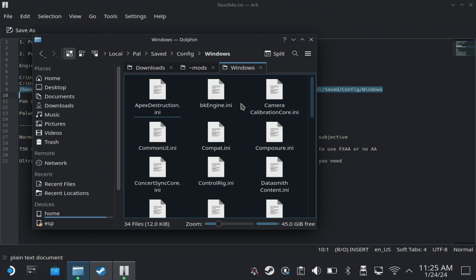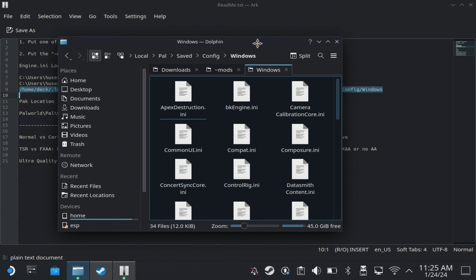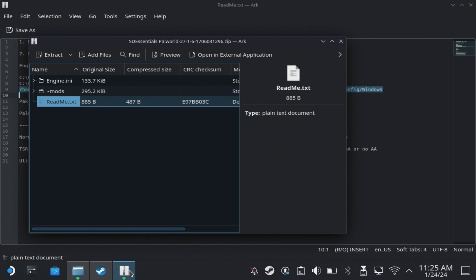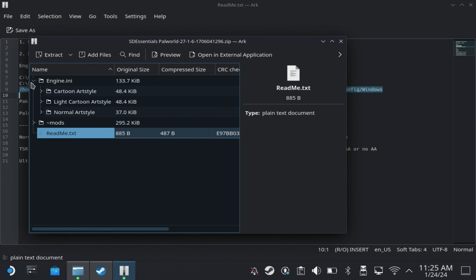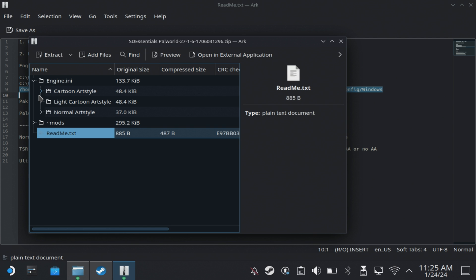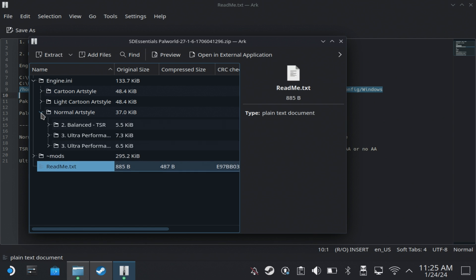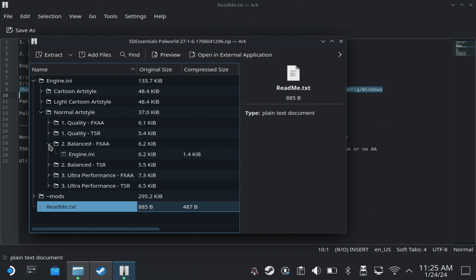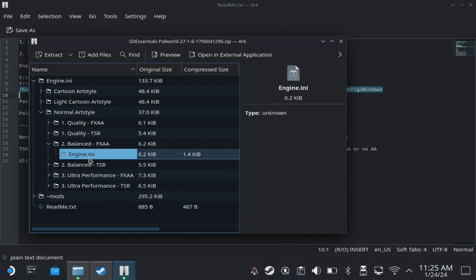Then in the downloaded files, there's several different versions that you can try here. There's a cartoon style, light cartoon style, but these aren't performing very well so I don't recommend these. And then the normal art style. Now I use the Balance FXAA version. And obviously you can choose which type of version you want here, depending on how good the graphics look. But I find that the Balance version did give me that best in between, as I do like the graphical fidelity of Power World anyway.